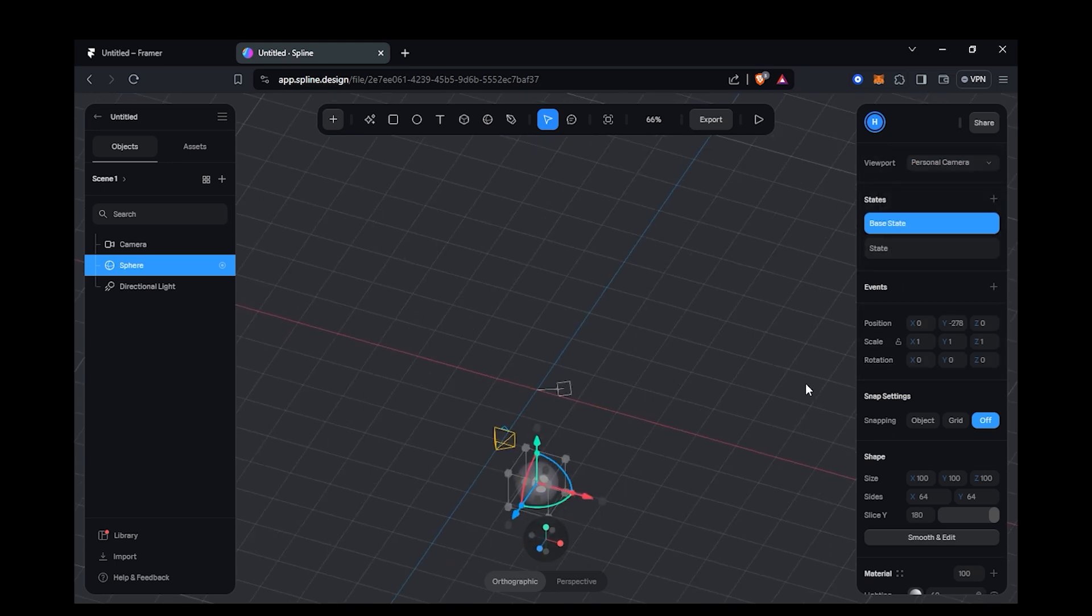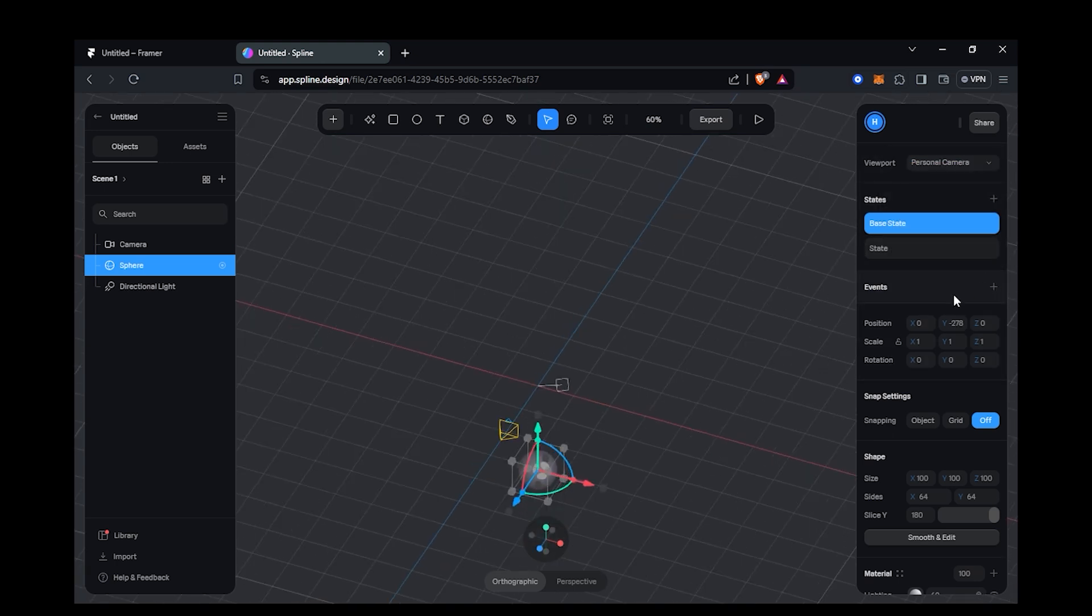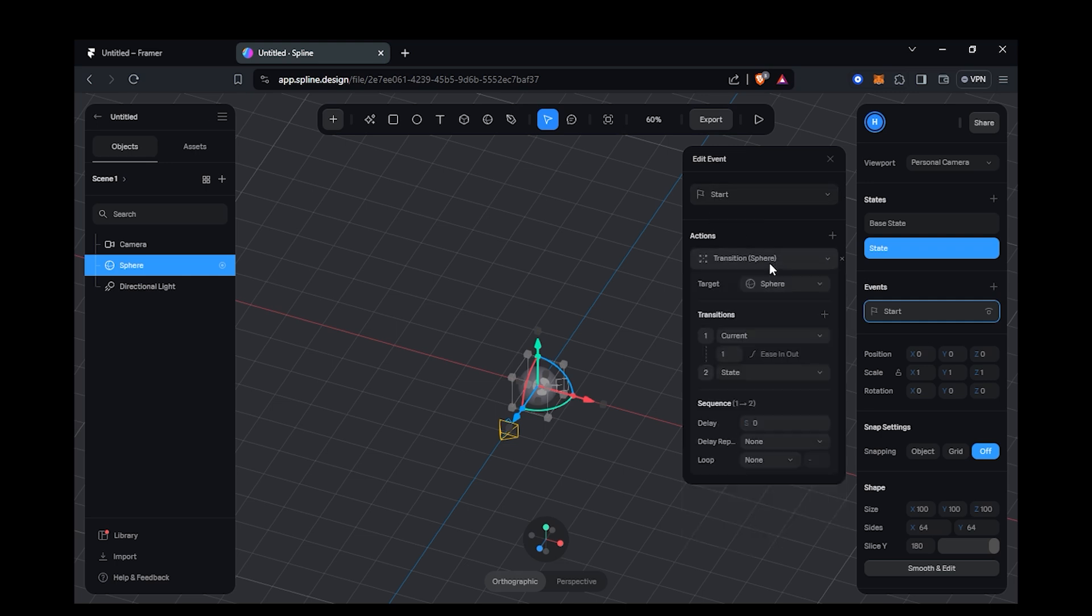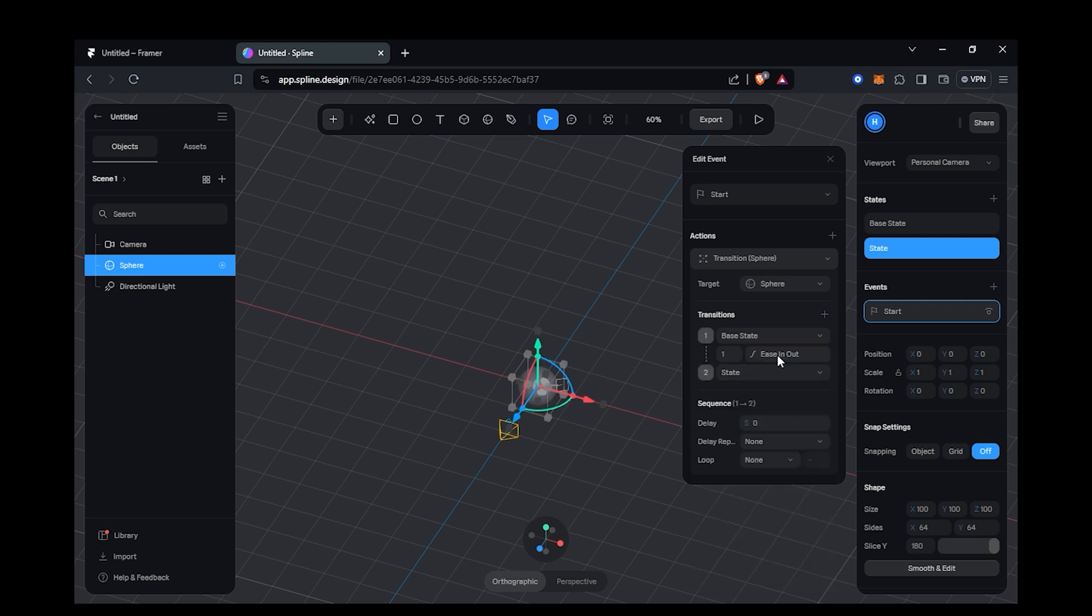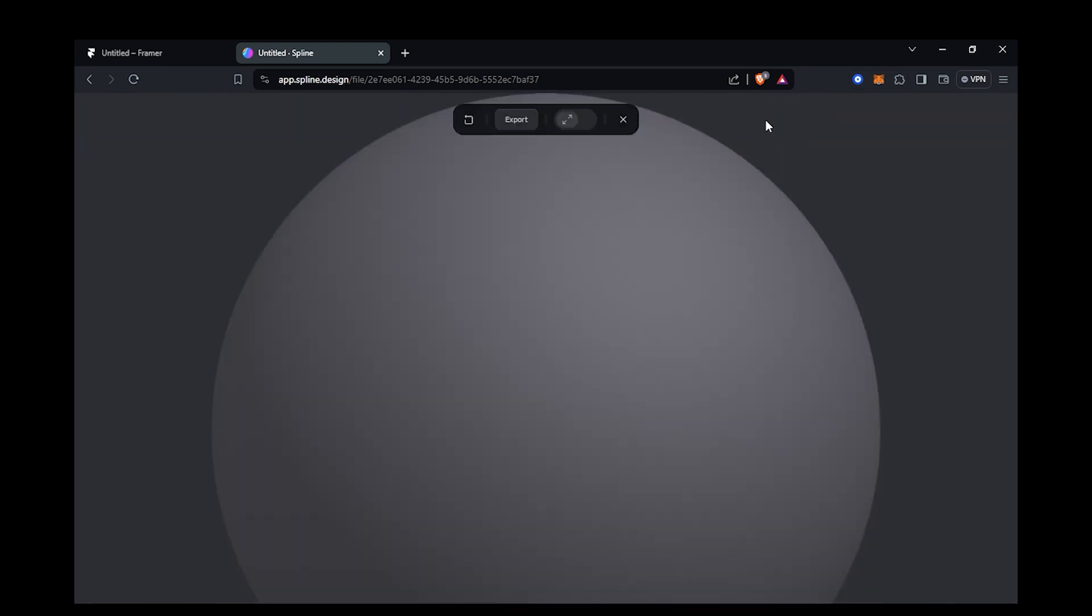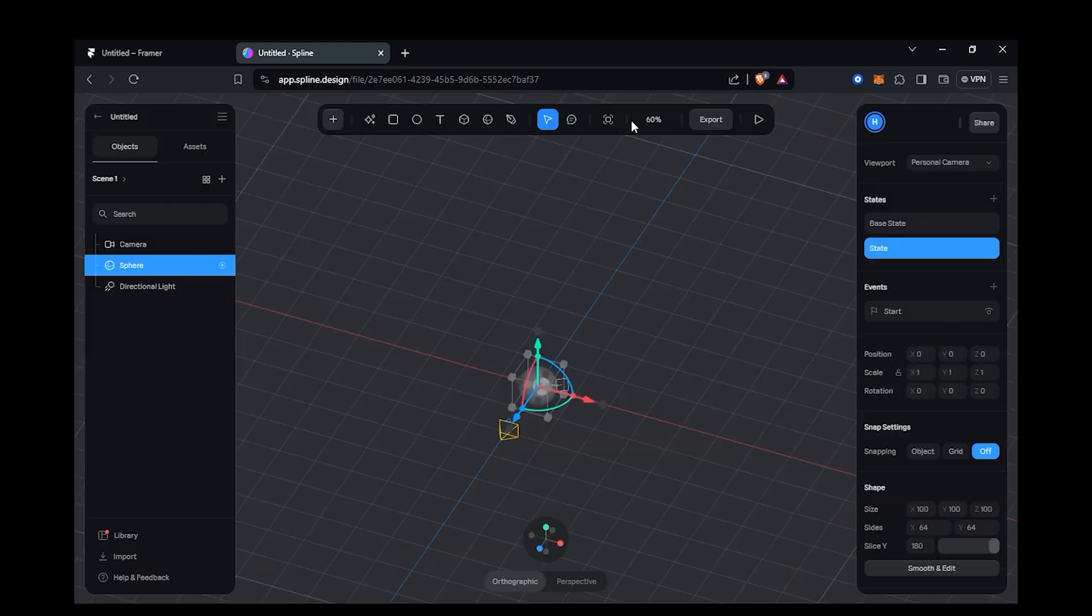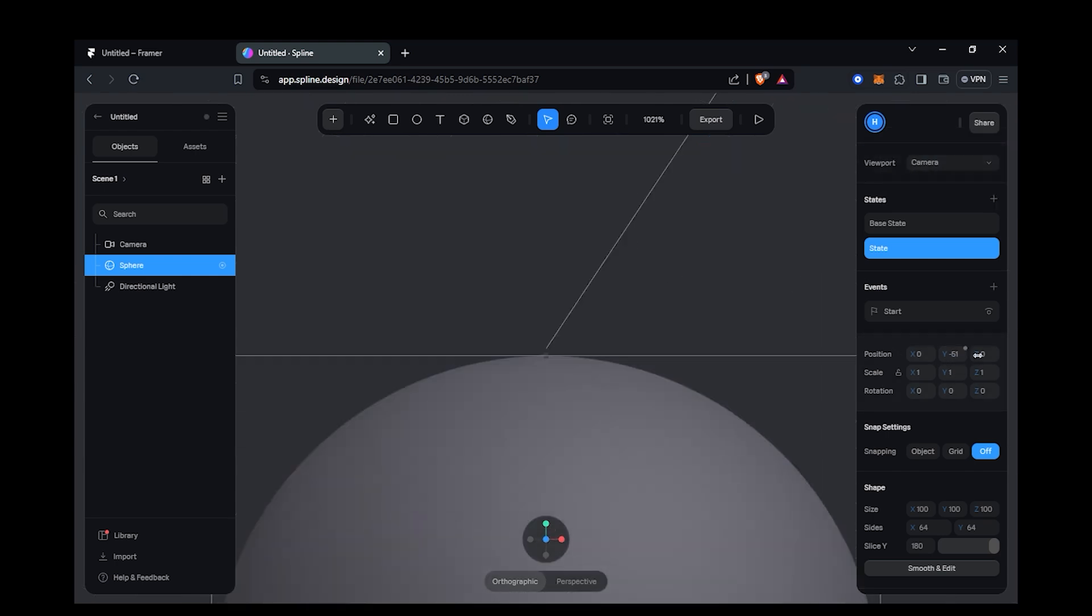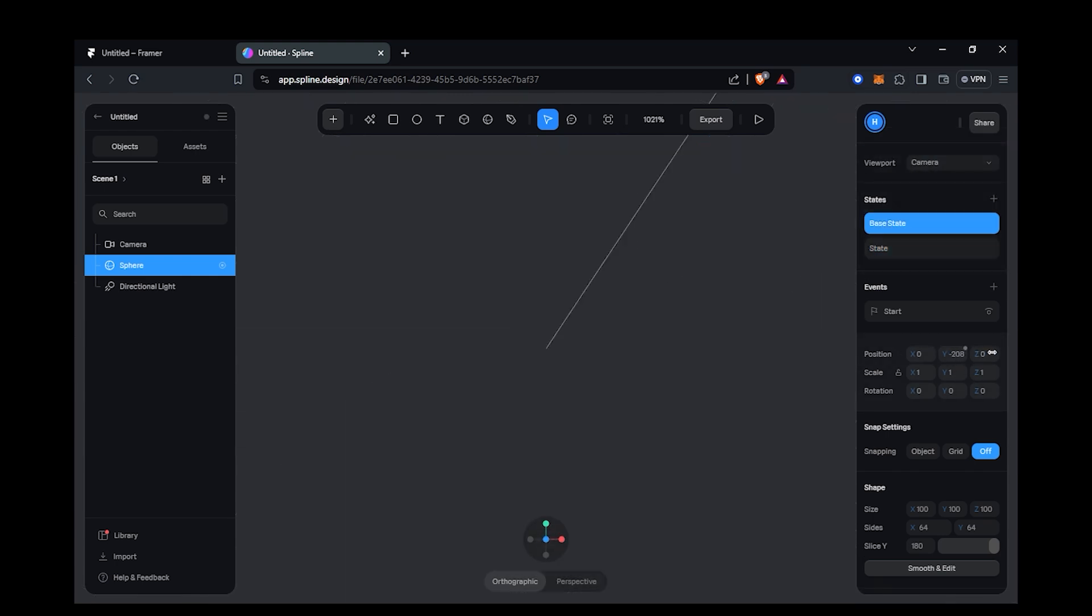For this, I need to create an event that will be based on start. The transition will go from base state to state. This is what it looks like when we play it. I will make the adjustments I want it to be.